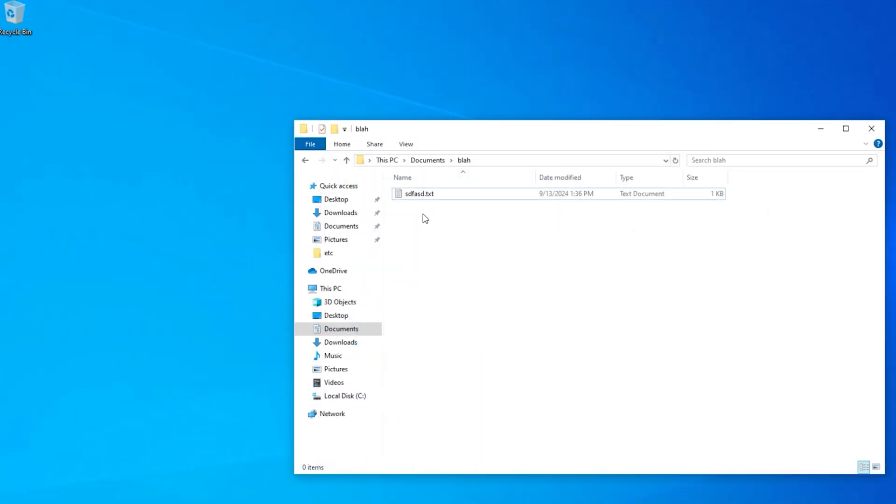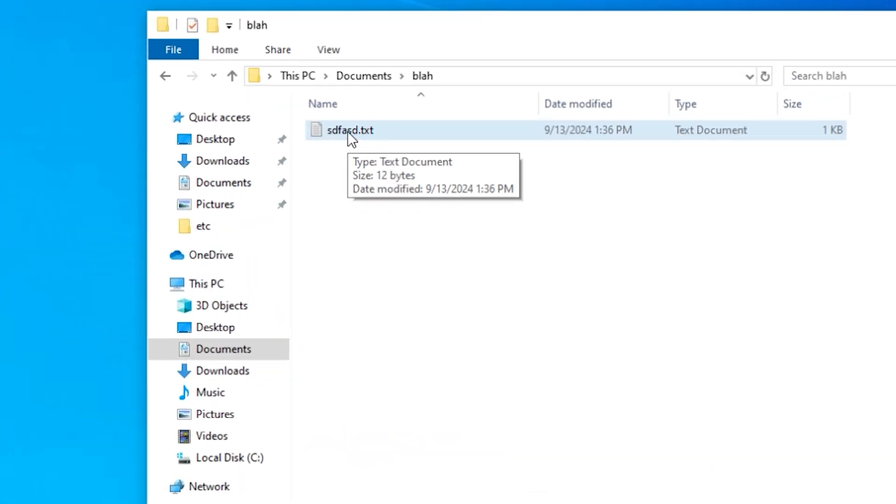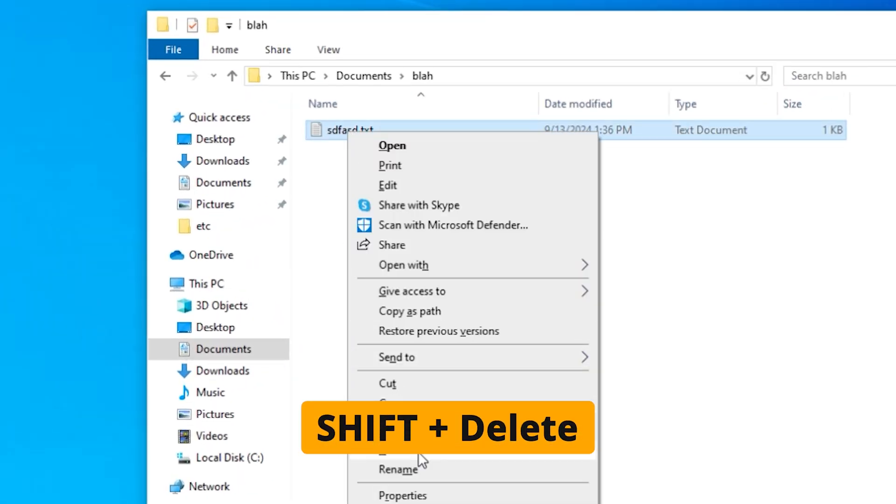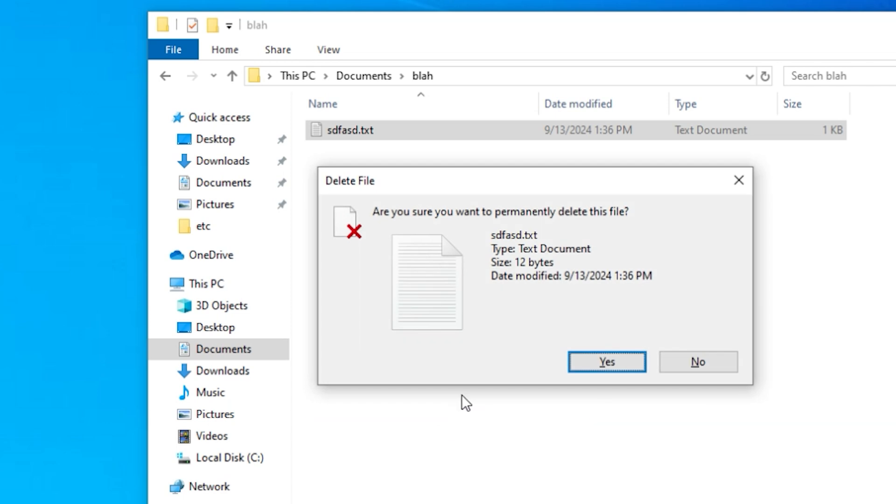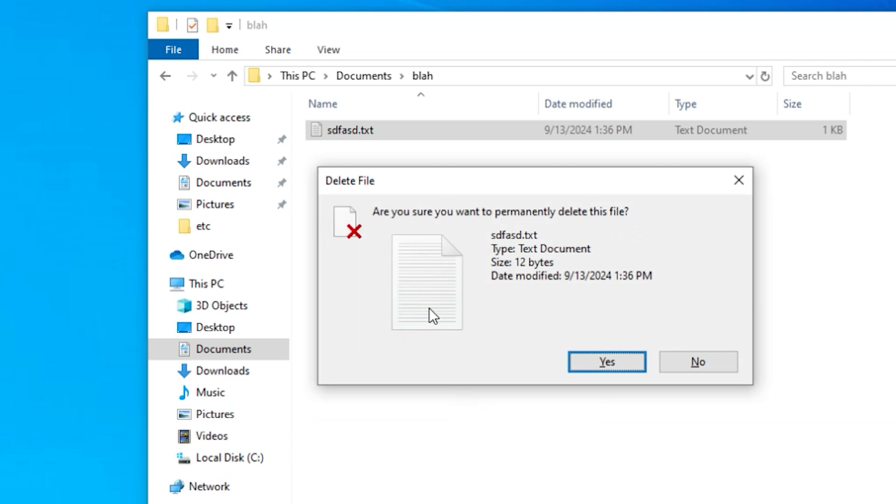But if you've got very large files, what you can do is right click on it and then press the shift button and then press delete at the same time. And now it says, do you want to permanently delete it, which means it's going to skip the recycle bin.